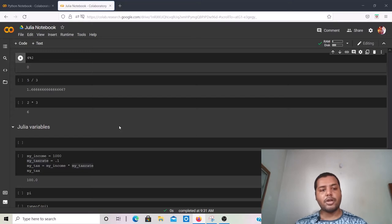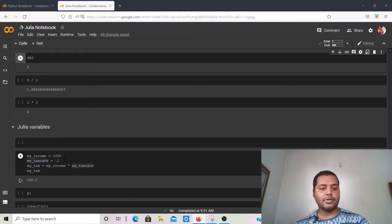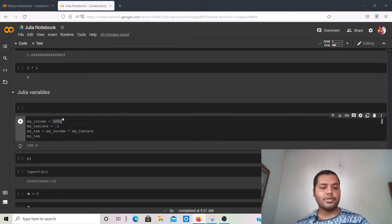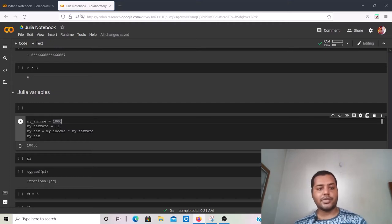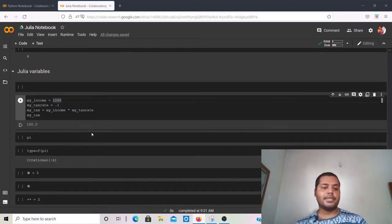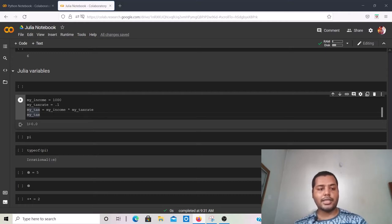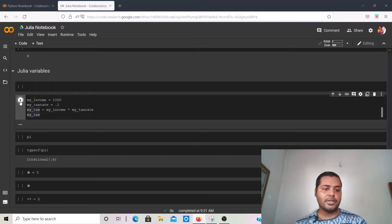A variable is essentially a named piece of code that helps you rewrite code very easily. For example, suppose my income is 1000 and my tax rate is 0.1 — that's 10%. To calculate my tax I just write: my_tax = my_income * my_tax_rate, which gives 1000 * 0.1 = 100.